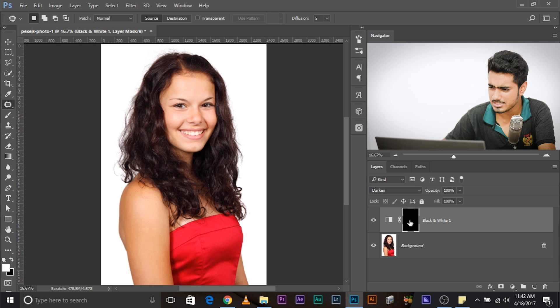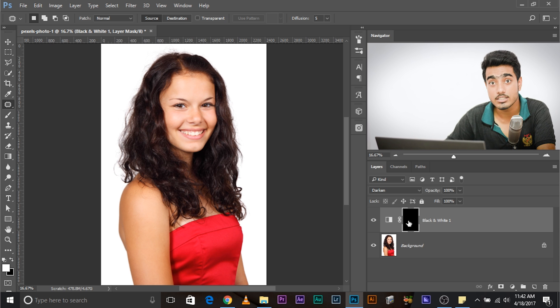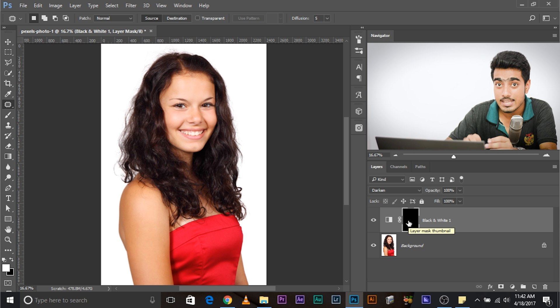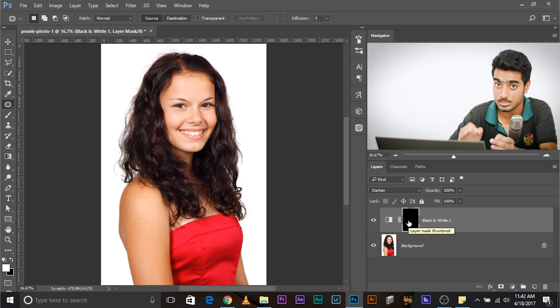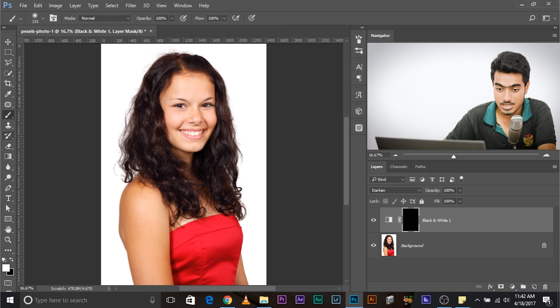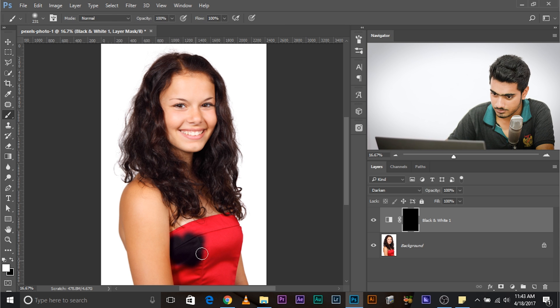Now, what is a mask actually? When it is black, the effect is applying nowhere. The places where you paint white, the effect only applies to that particular places. So, take a brush, make sure the foreground color is black and just paint over the dress. Watch.